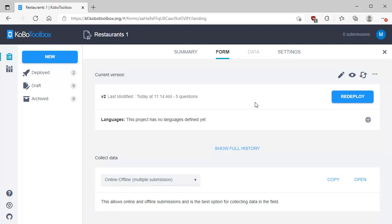We've redeployed the form, and if we want to use it again we can click the link to get the URL or click Open. By redeploying the form, we have updated it on the Kobo servers so that anybody using the mobile KoboCollect application will get the latest form, and anybody using the browser-based Enketo form will get the latest form as well.